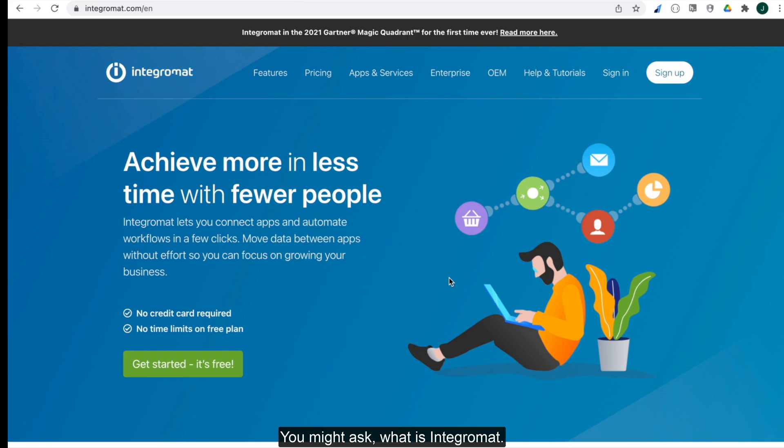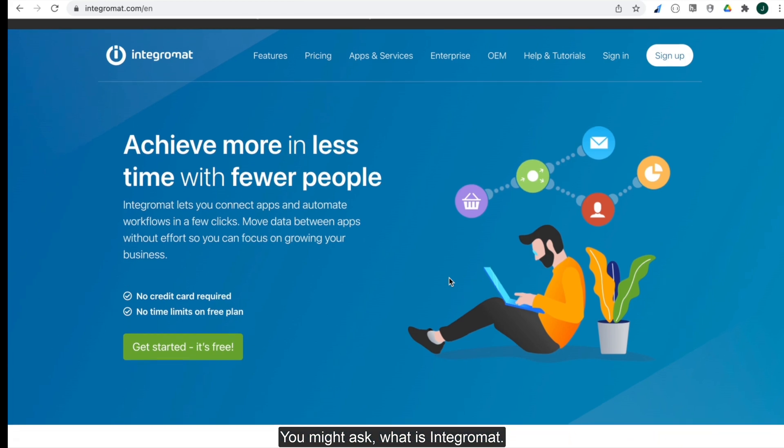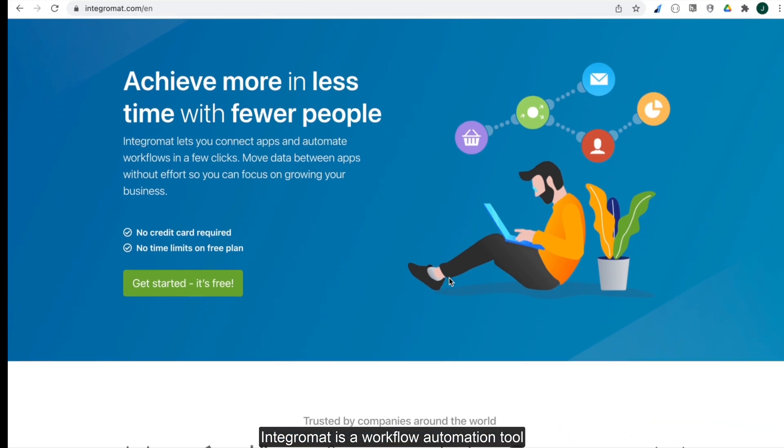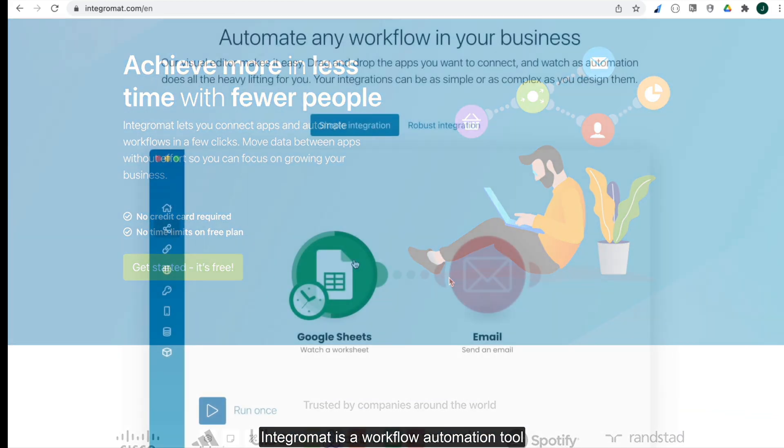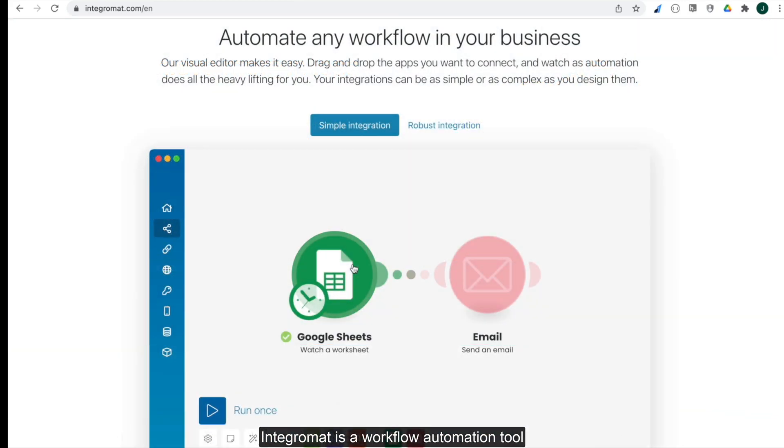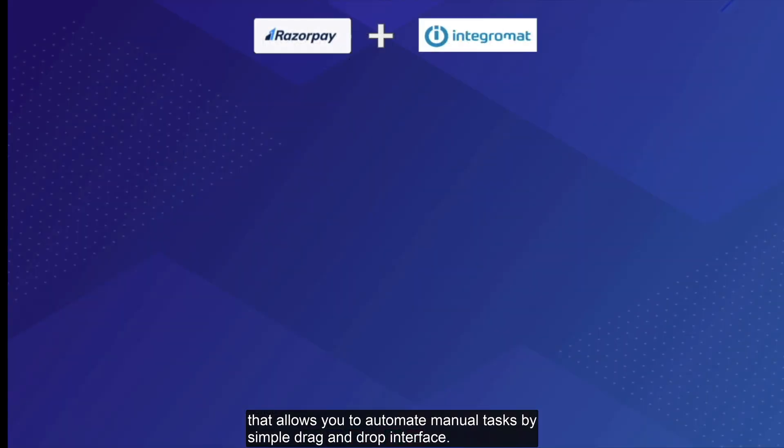You might ask, what is Integromat? Integromat is a workflow automation tool that allows you to automate manual tasks by simple drag-and-drop interface.